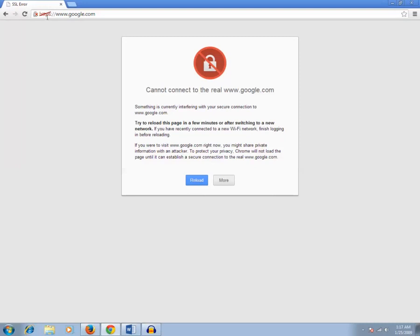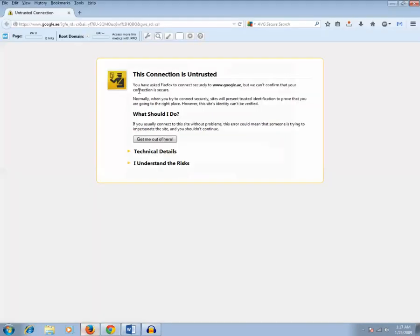So all those secured websites, when you try to connect you will get this kind of message - the connection is untrusted. There is something related with the security. What is the main reason behind this? The main reason is the time which is set in your computer.